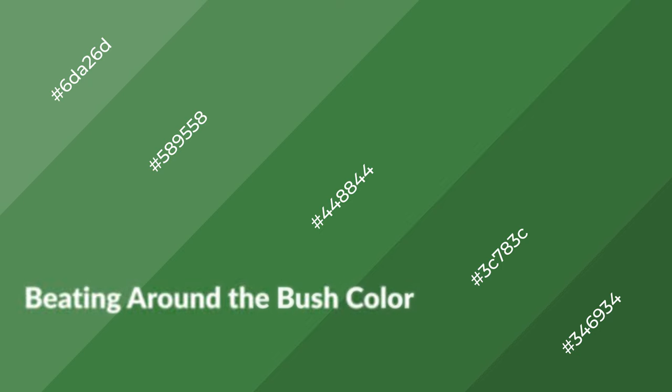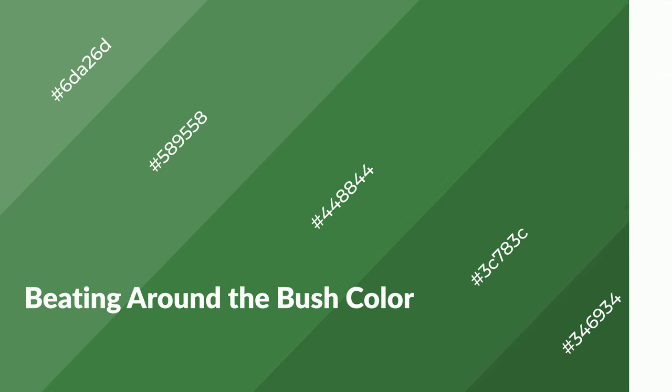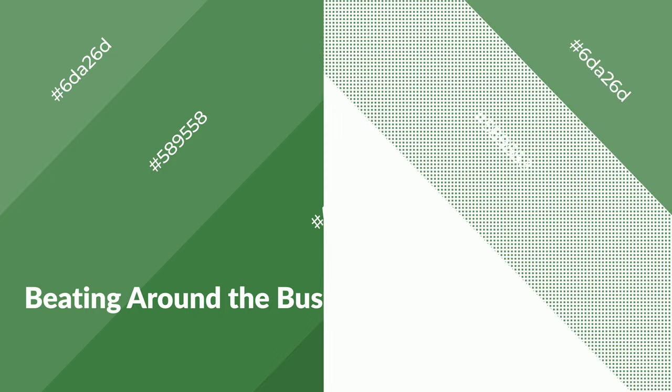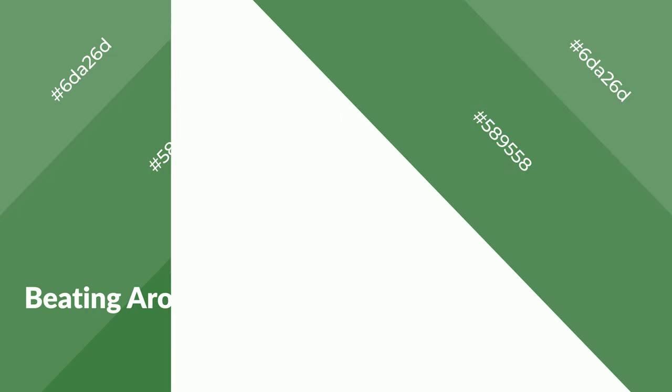Beating Around the Bush is a cool color, and it emits calming, serene, soothing, refreshing, spacious, unwinding, peace, and relaxed emotions.